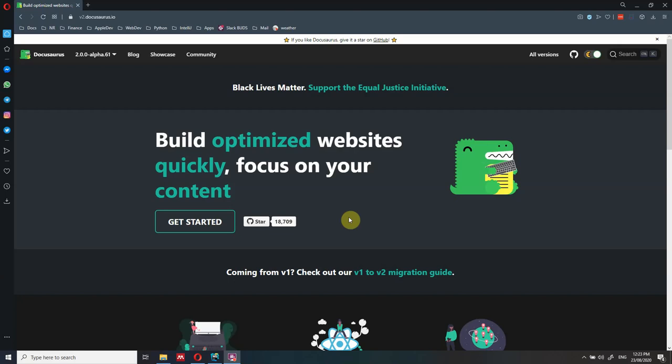Hi everyone. In this video I'm going to show you how you can get started with Docusaurus version 2, how you can install it on your local computer, change the content of the documentation website, and then upload it on GitHub Pages or on Netlify - so the full stack. We're going to start from the beginning all the way to the end, so you can have your Docusaurus website online and ready for other people to search.